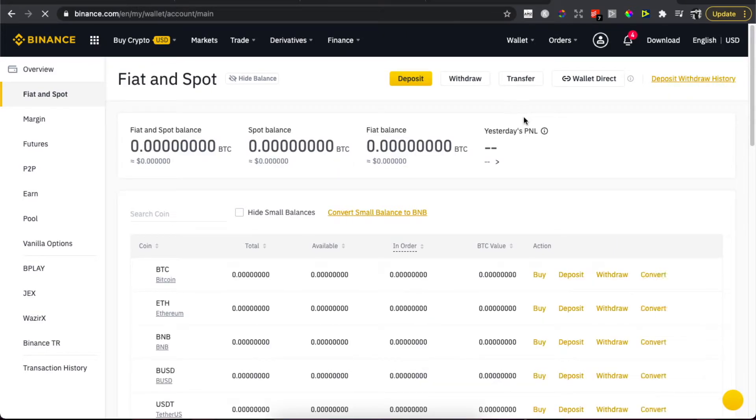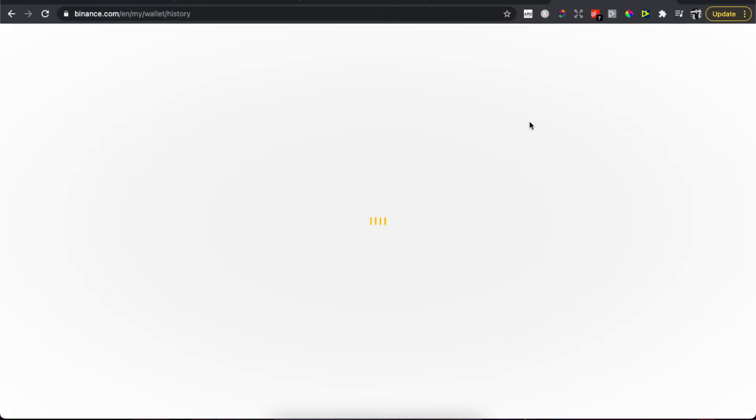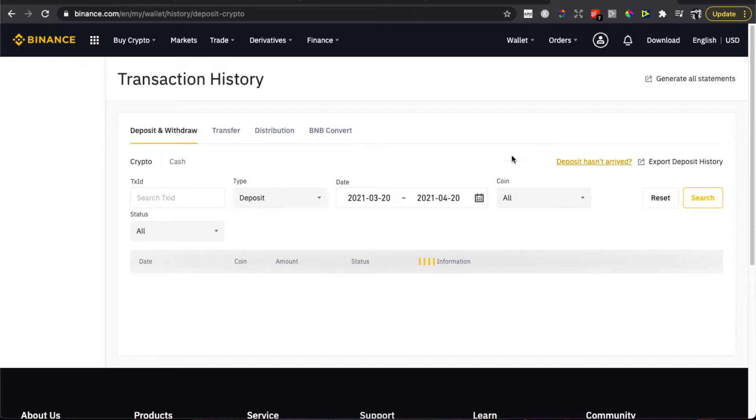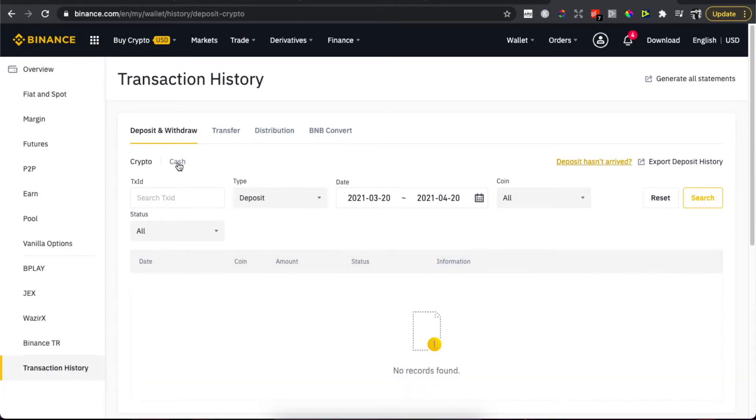And then again we need to wait for a few seconds until the page loads up. But as you can see here, you will see crypto or cash, so select what you want to, for example cash.